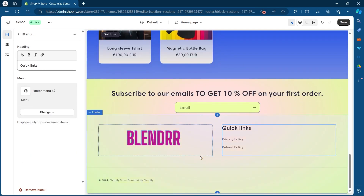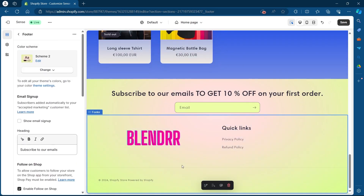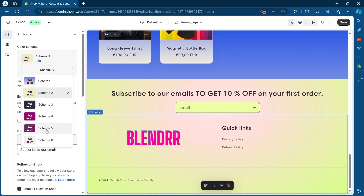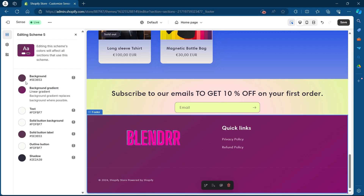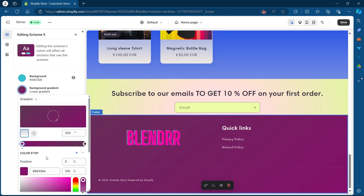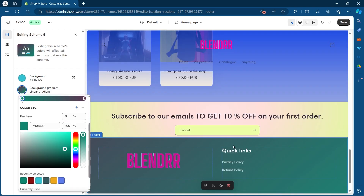Now I'll scroll down, select this section, and I can see that Color Scheme 2 is the default scheme for it. In order to change the color scheme, I'll click on Change and choose one of the available schemes — for example I'll select Scheme 5 and click Edit, then select Background Gradient and choose another color. As you can see, I just changed the background color for this section using Color Scheme on Shopify.